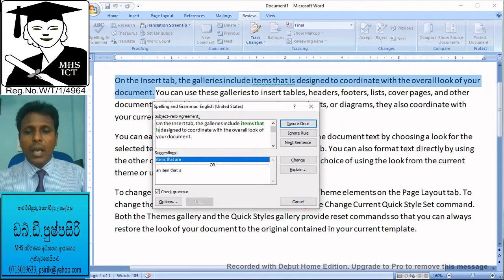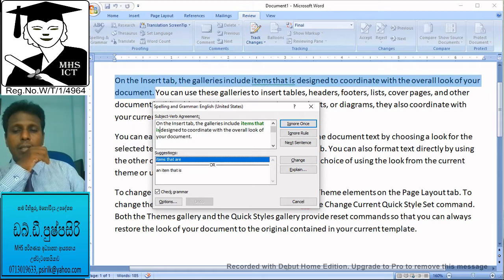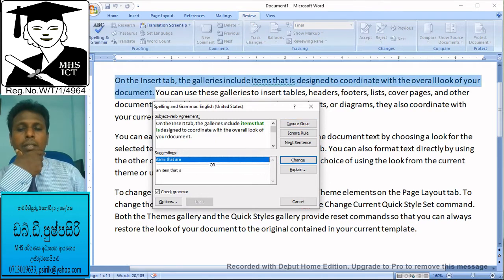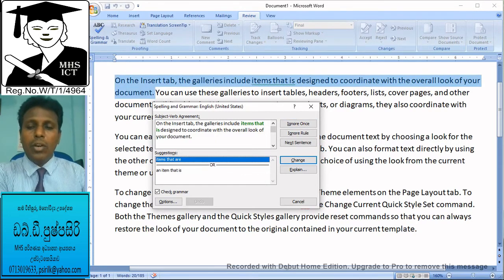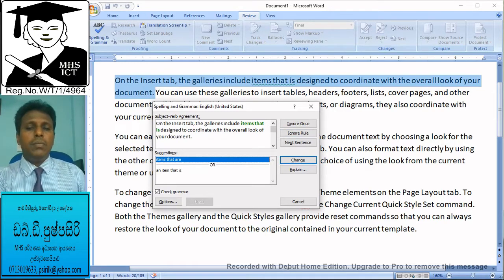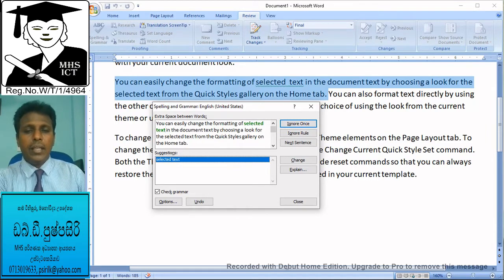If you have a suggestion, you can highlight the item. You can choose the item that is suggested. I will change the text directly. What do you want to change the text to? I will change the text directly.